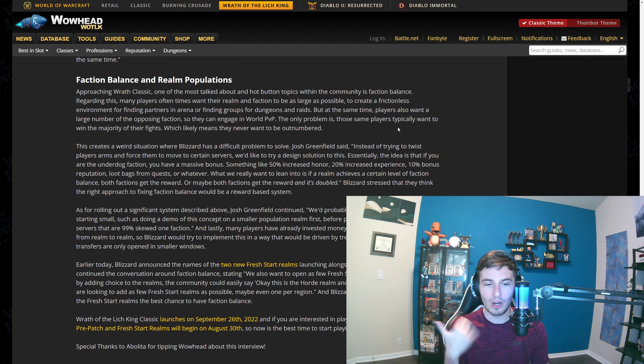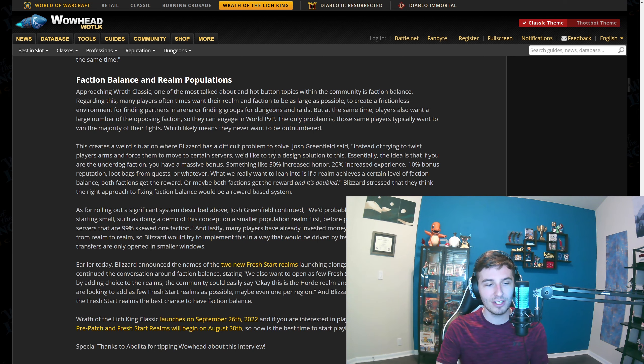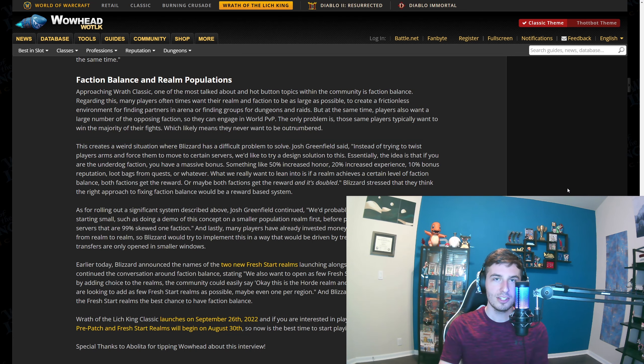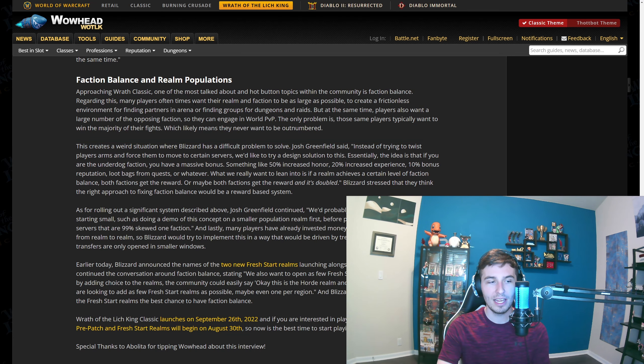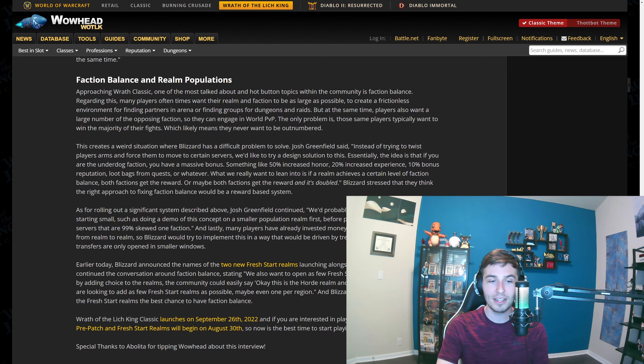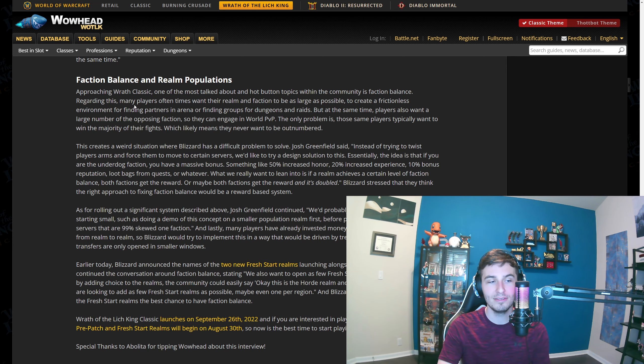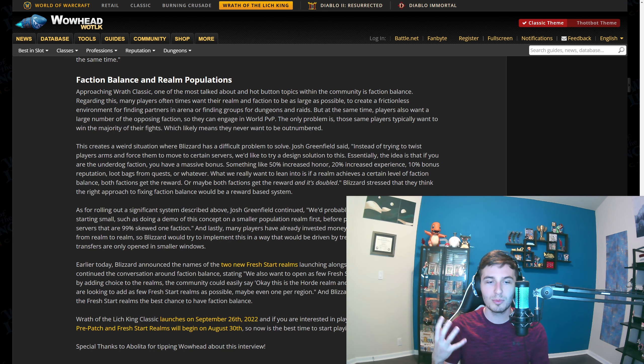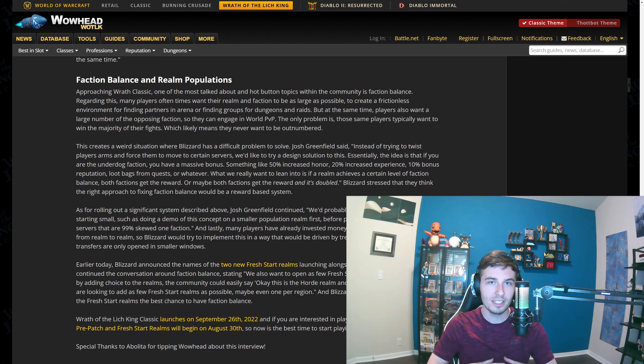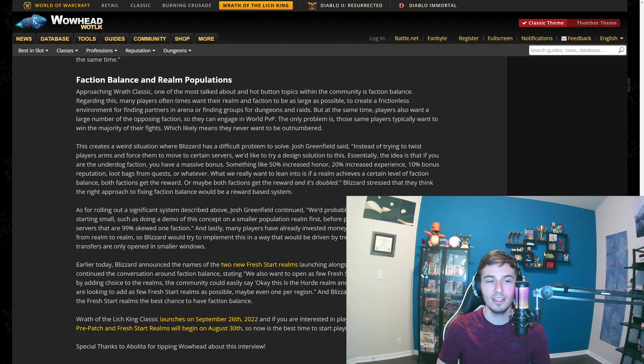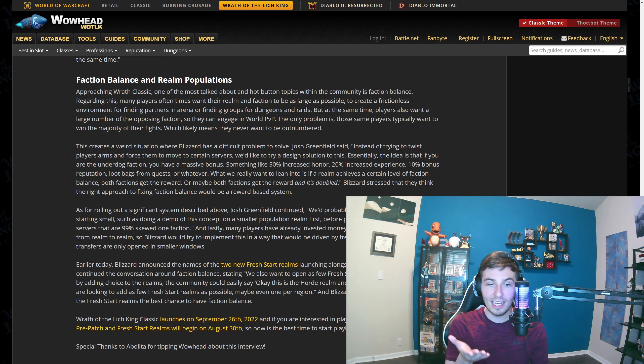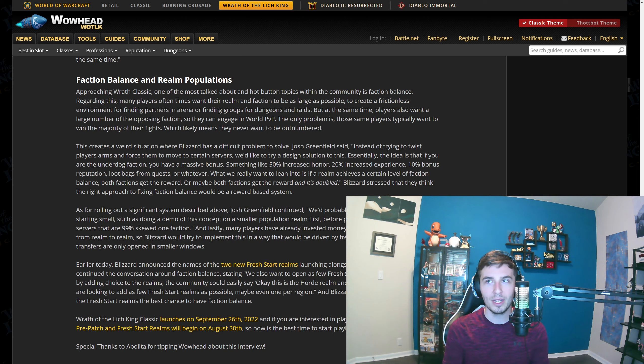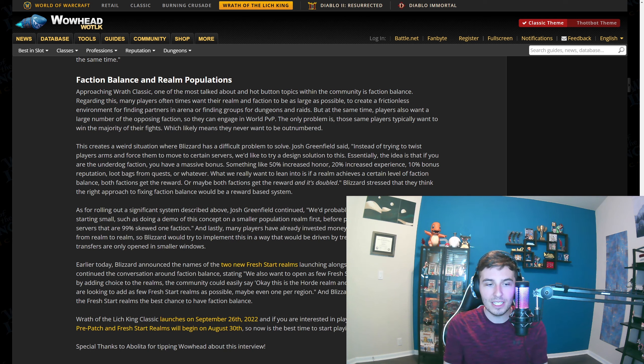This is totally brand new. This was never in Wrath at all. They're talking about the balance, specifically with how many players oftentimes want their realm and faction to be as large as possible to create a frictionless environment for finding partners in arena or finding groups for dungeons and raids. Right, so you have a larger pool. Your server is all on the same faction, so you have access to everybody. That's great. You can find far more partners and whatnot, easier to have guilds, everything. Leveling is really easy—herbing, mining, whatever in the world. There's no enemies so you don't have to worry about anything.